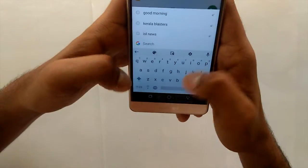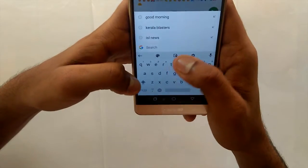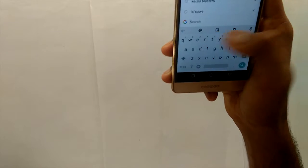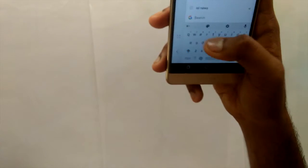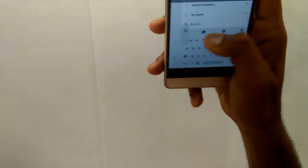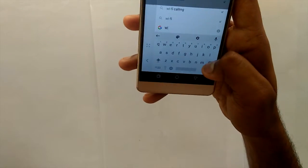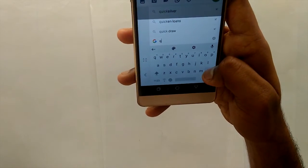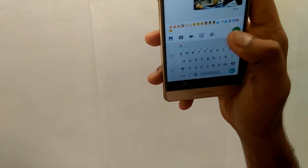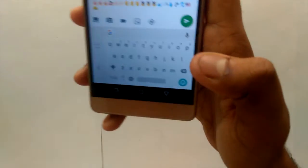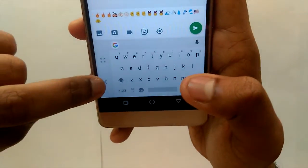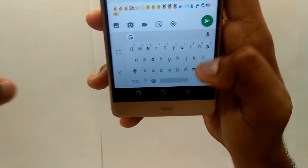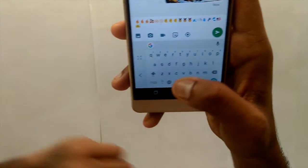There are other features too. If you press the G button, it gives you the settings for the Gboard. One of them is the single-hand feature, where you can type using a single hand. For a left-handed person, you can use it on the left side; for a right-handed person, you can use it on the right side. That's the single-hand feature.